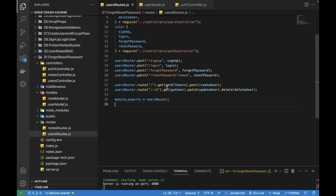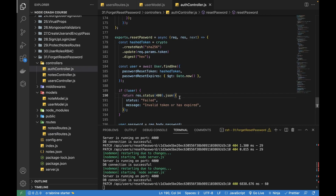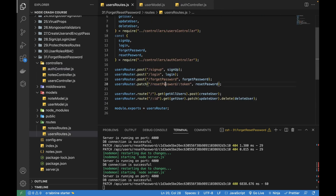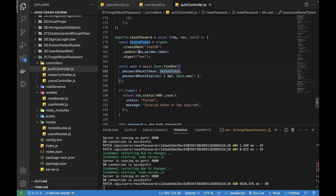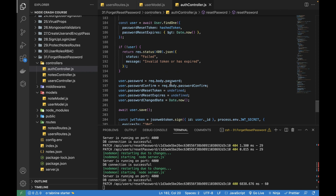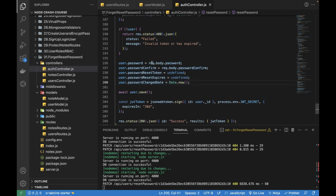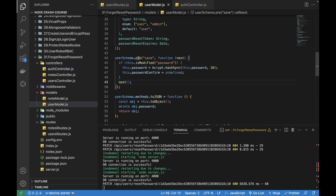There were a couple of issues: first, the token needs to be `request.params.token`. Also, in the users routes file I misspelled the reset password word — make sure it's spelled correctly. The password will be automatically encrypted because of the pre-save middleware already written in the user model, which also removes `passwordConfirm` before saving to the database.